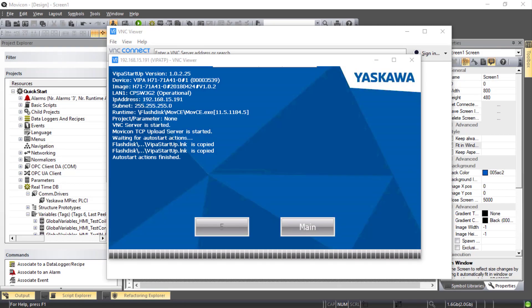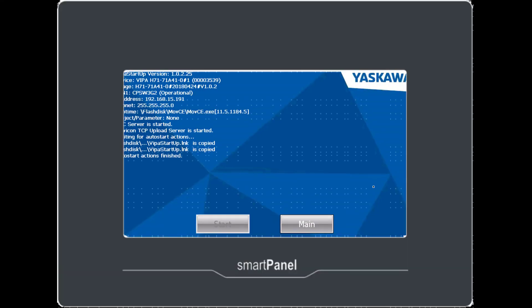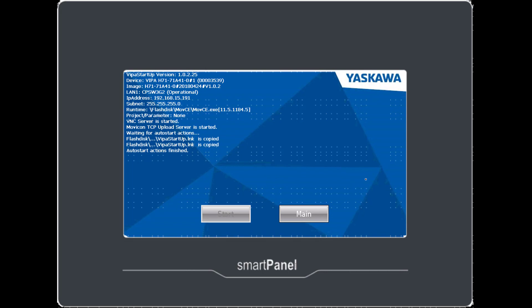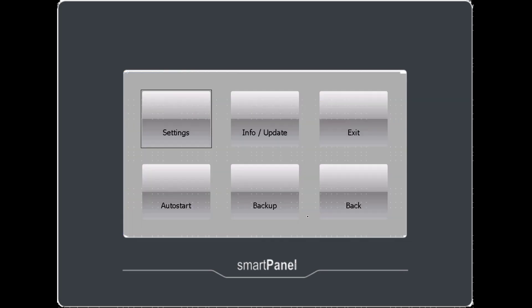I'm showing the Smart Panel screen through the VNC viewer. Power on the HMI. And when you see the blue boot screen with these two gray buttons, you want to press Main before the counter expires. Here in Main there are a number of things you can do. And the most important is to set a static IP address.